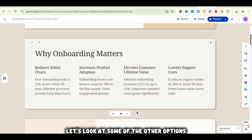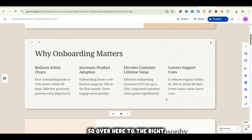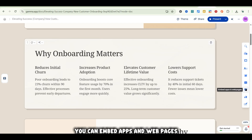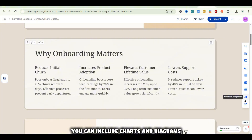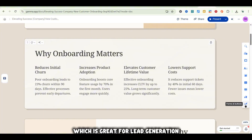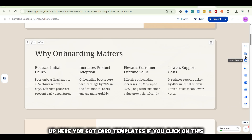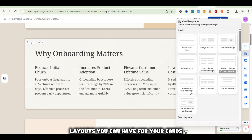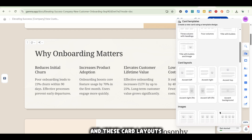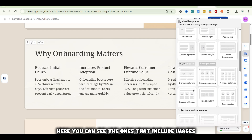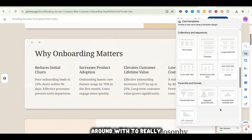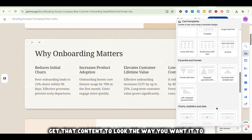Let's look at some of the other options we have to customize our Gamma. Over here to the right, you can add images, videos and media, embed apps and web pages, include charts and diagrams, and add forms and buttons — which is great for lead generation. Up here, you've got card templates. Click on that and it'll show you different layouts you can have for your cards, including ones with images and collected sequences — just different things you can mess around with to get that content to look the way you want it to.